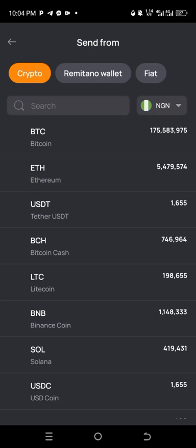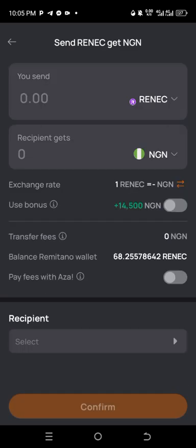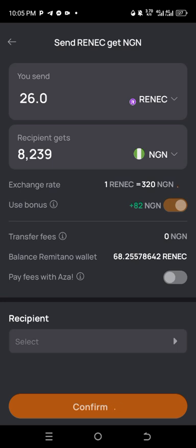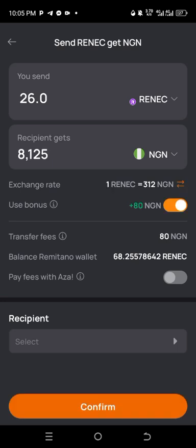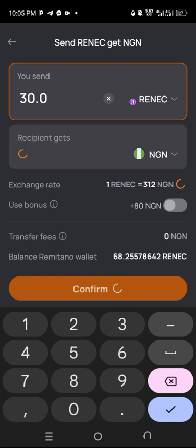Click on Remitano — you can see it here. Right now I don't have USDT on Remitano, but I have a coin called RENEC. I'm going to click on RENEC and enter an amount — I'm putting 30, let's say around 32 to 35.